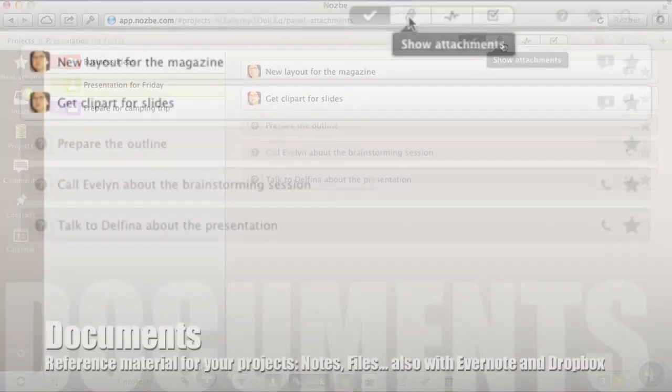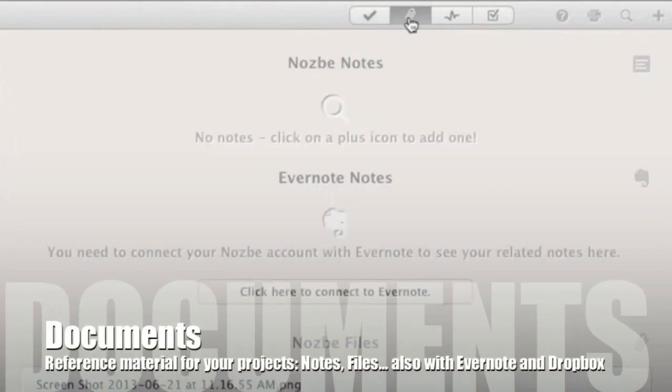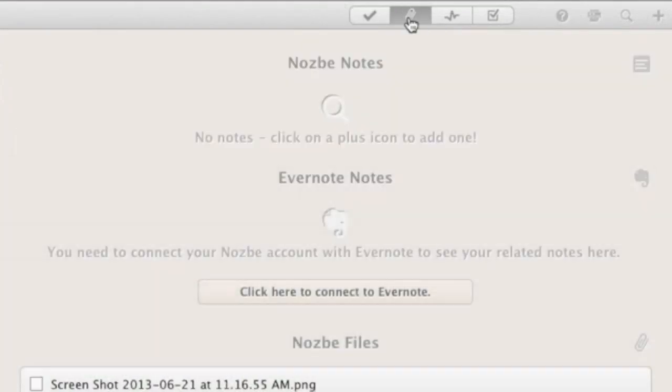Part 7: Reference material. Each project can have notes and files.